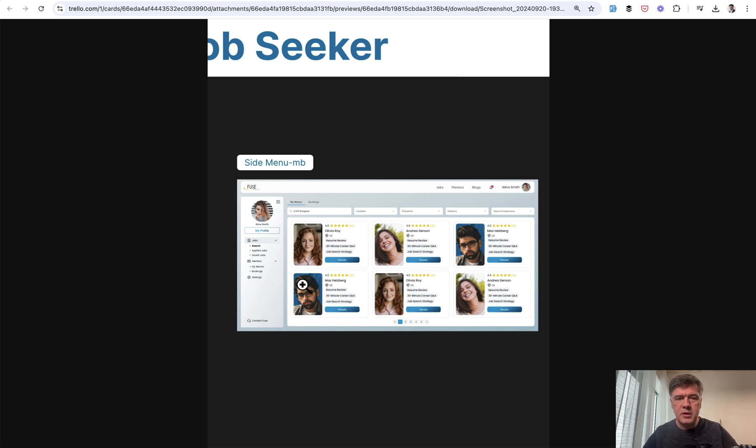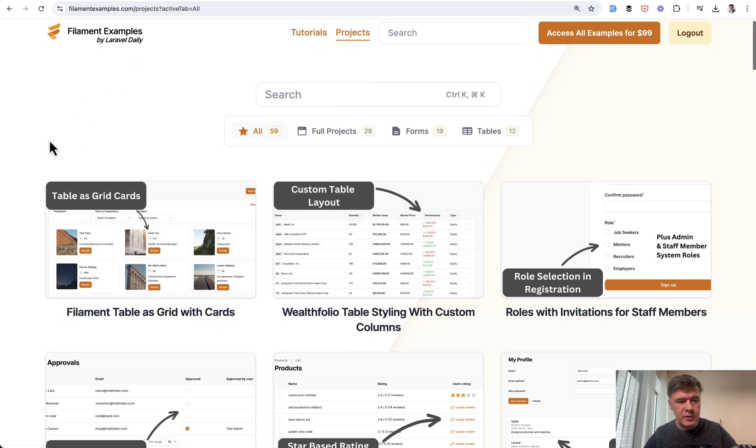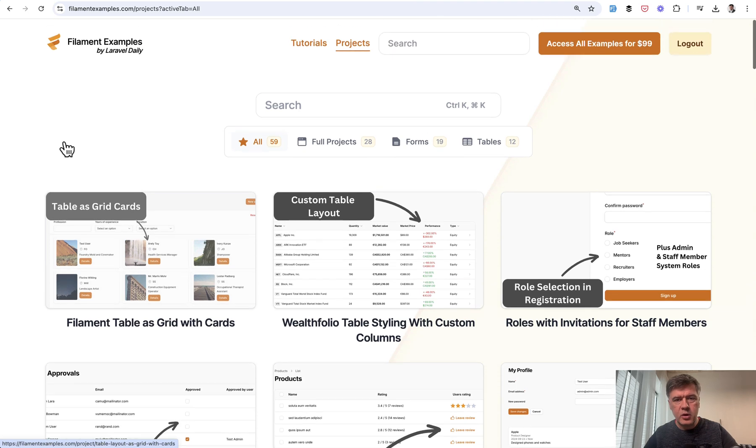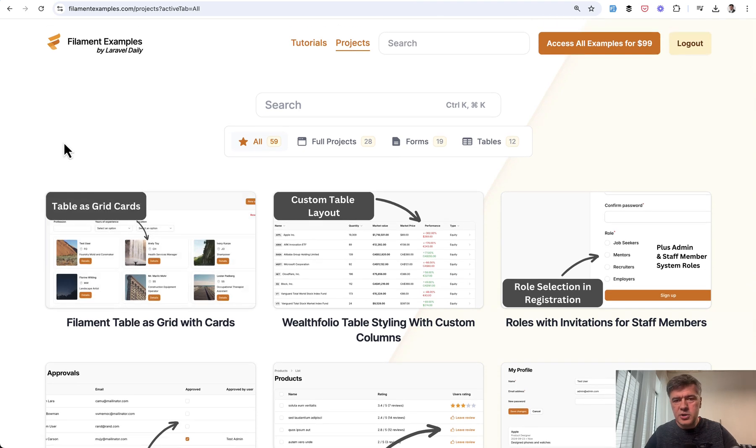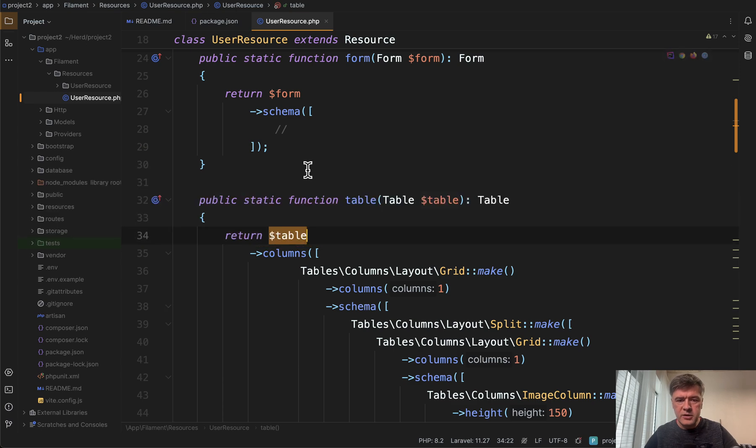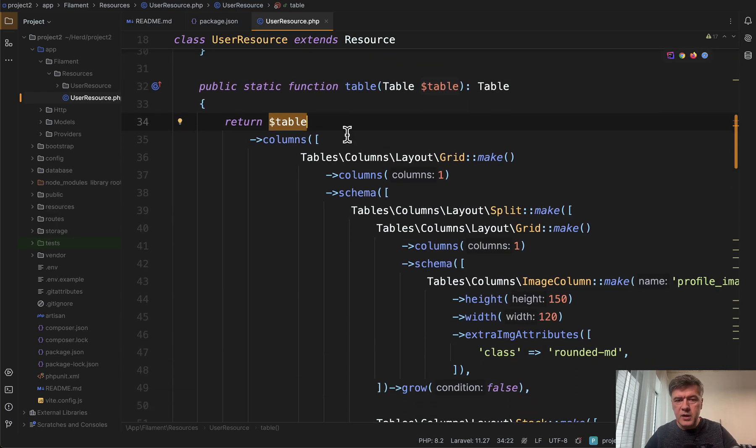And I asked my colleague Nereus to try. And as a result, we have a new project in our Filament examples table as grid with cards. And traditionally, when we release a new project on Filament examples as a premium project on YouTube, I summarize it into a short video with core functionality shown. So let's take a look.